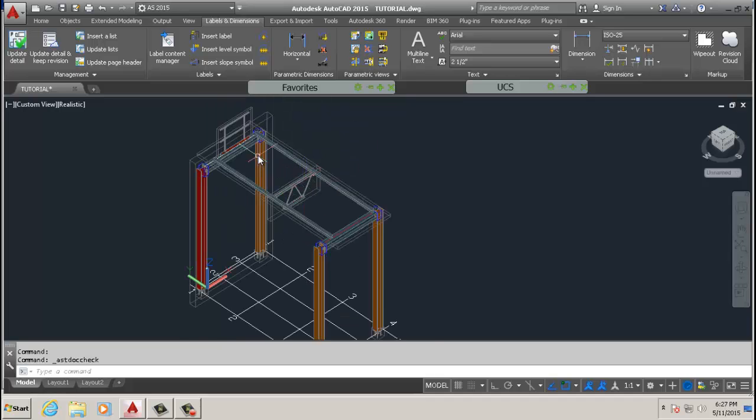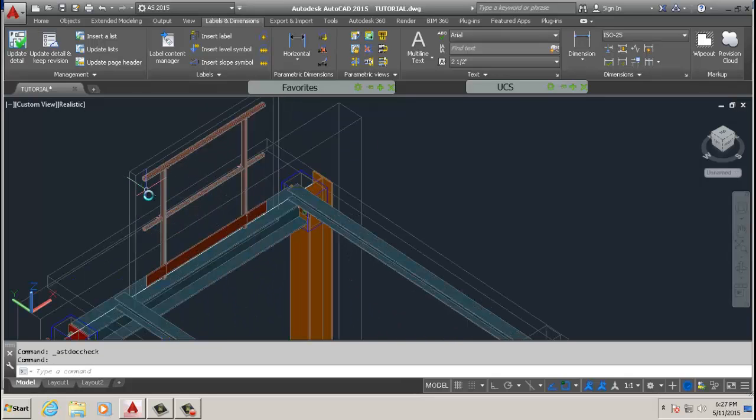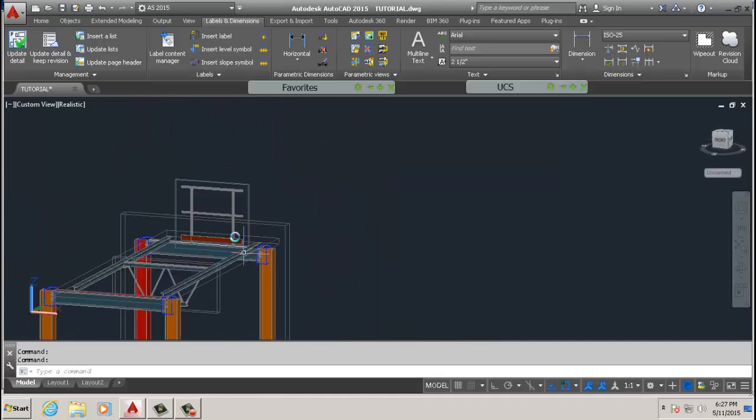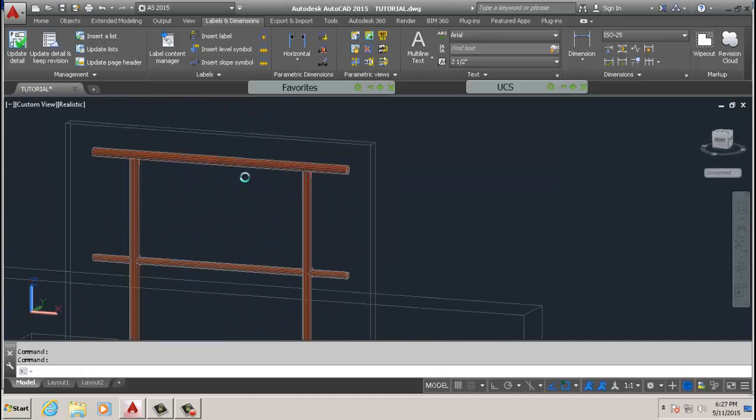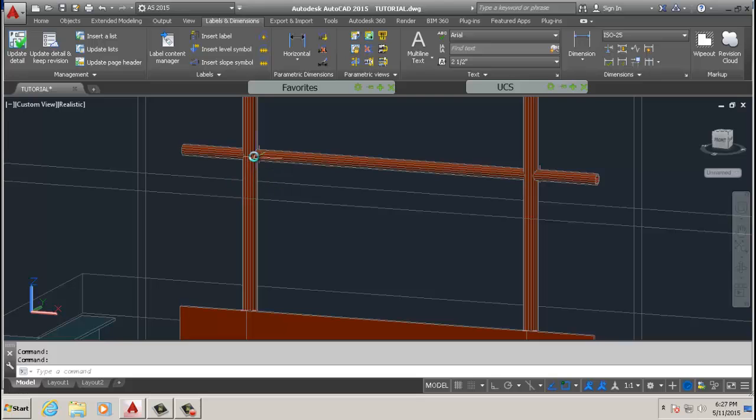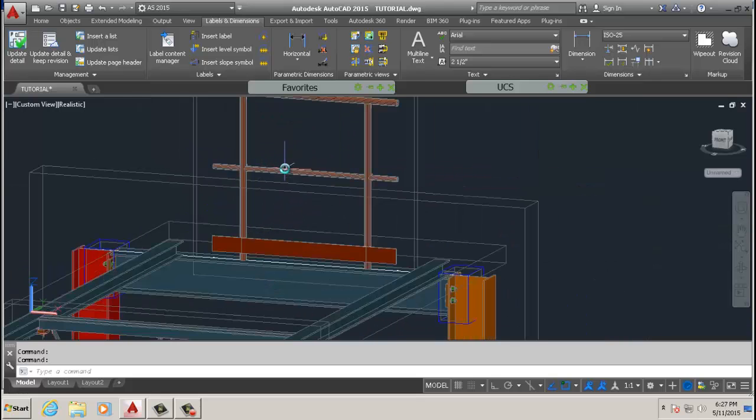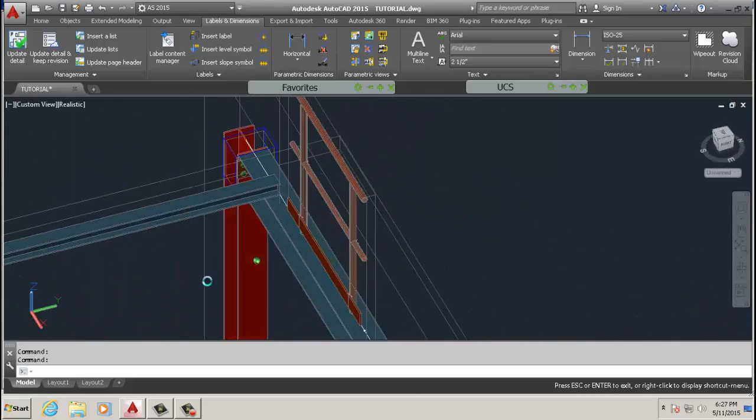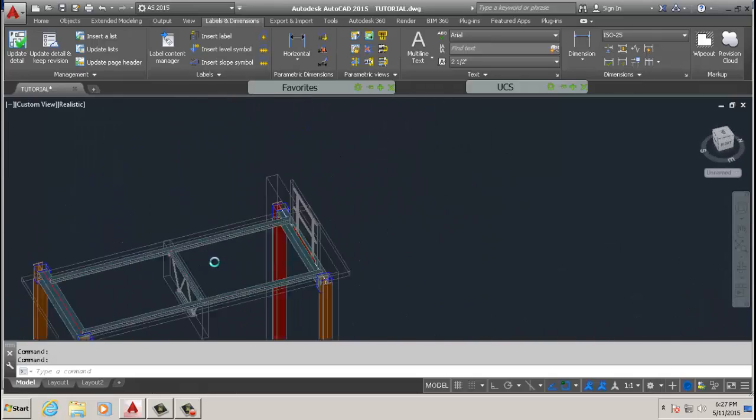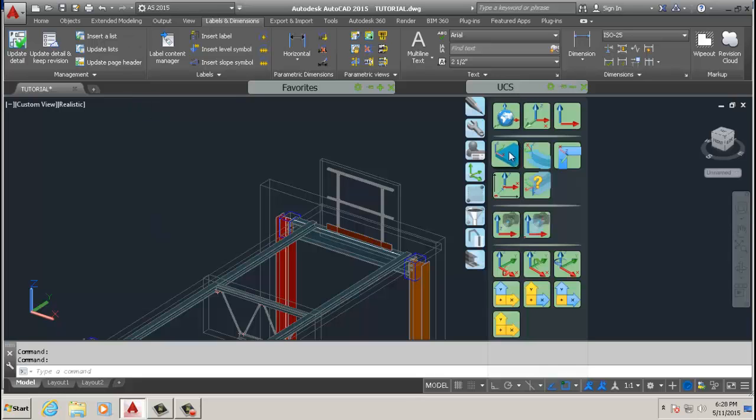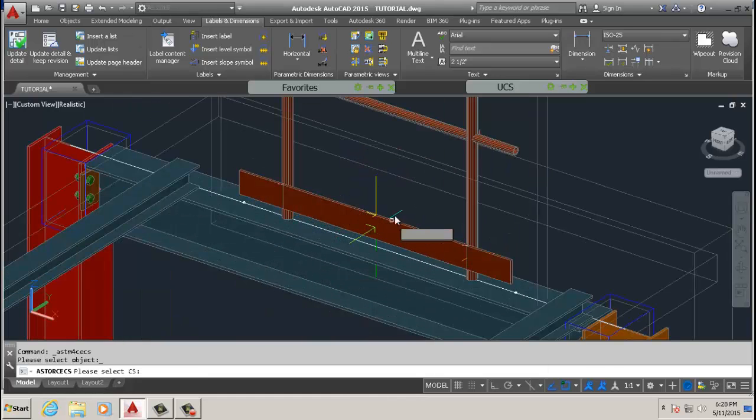Next thing we're going to do is dimension the railing. It's a small one, but it's a railing for this one. Again, we go to UCS, place it on object, put it on there XYZ, okay.